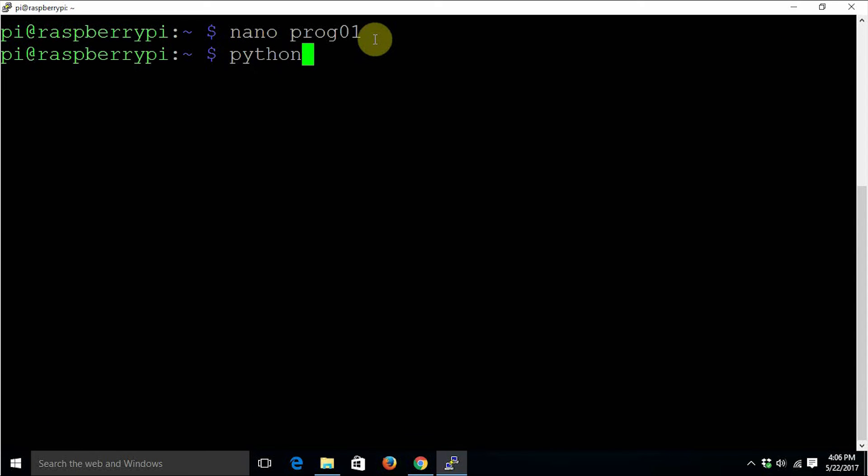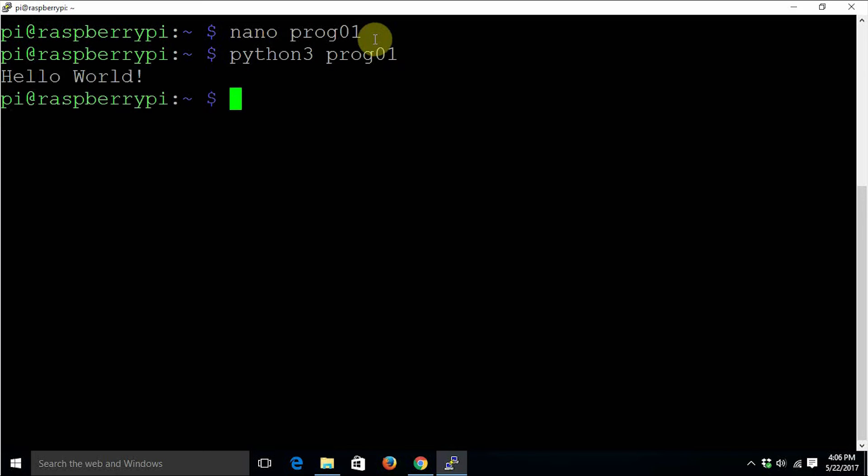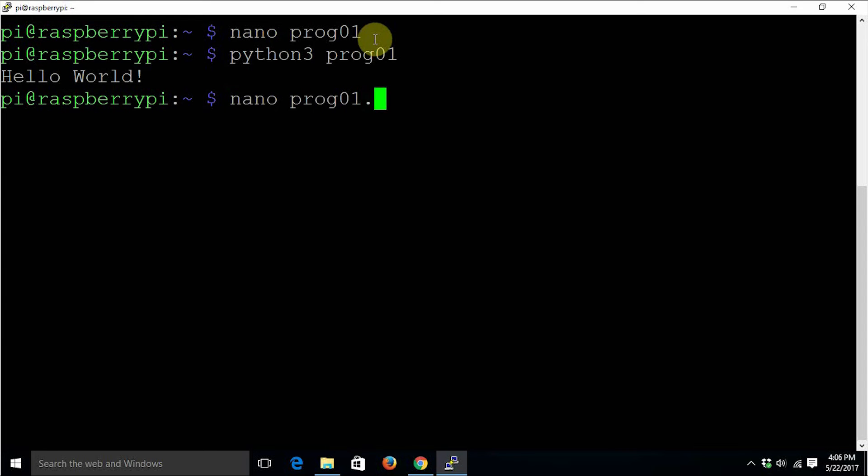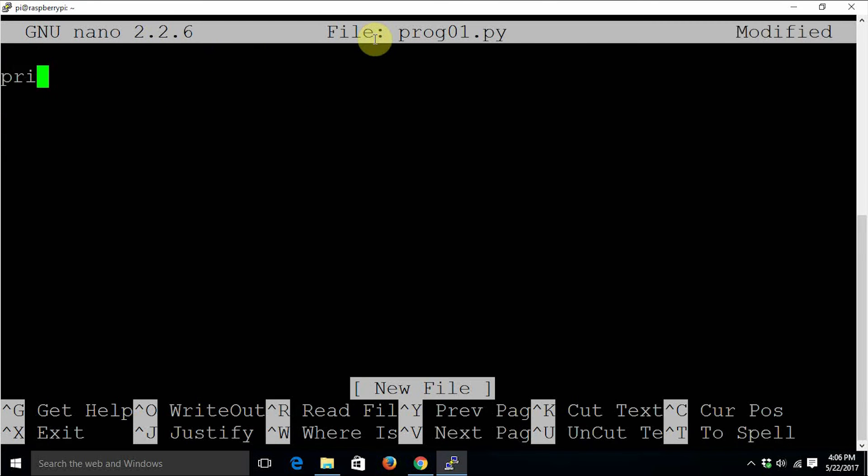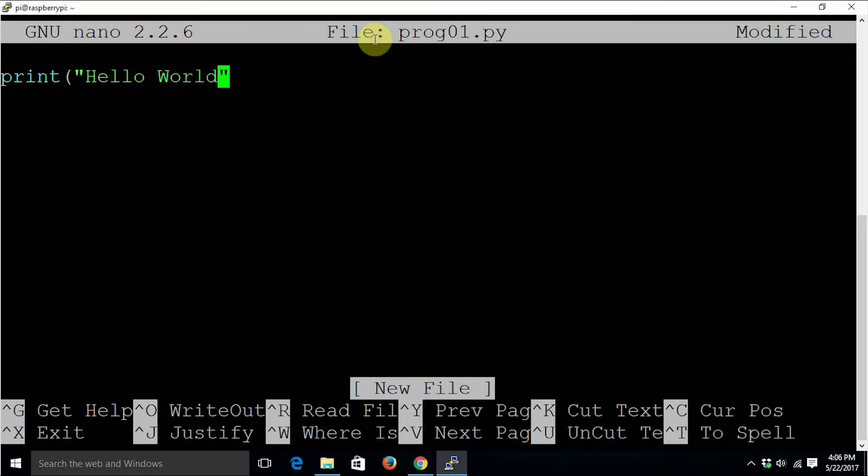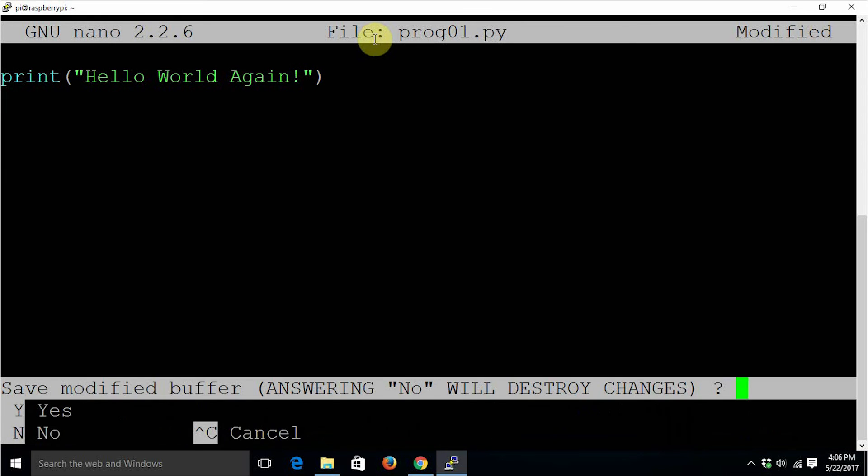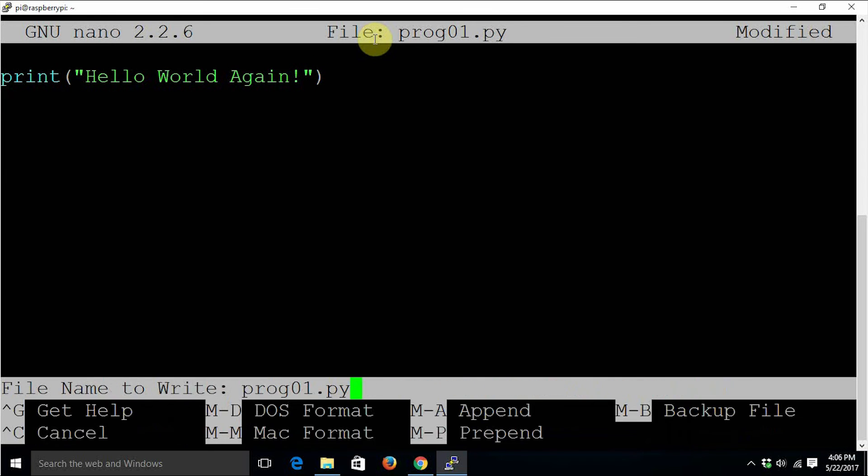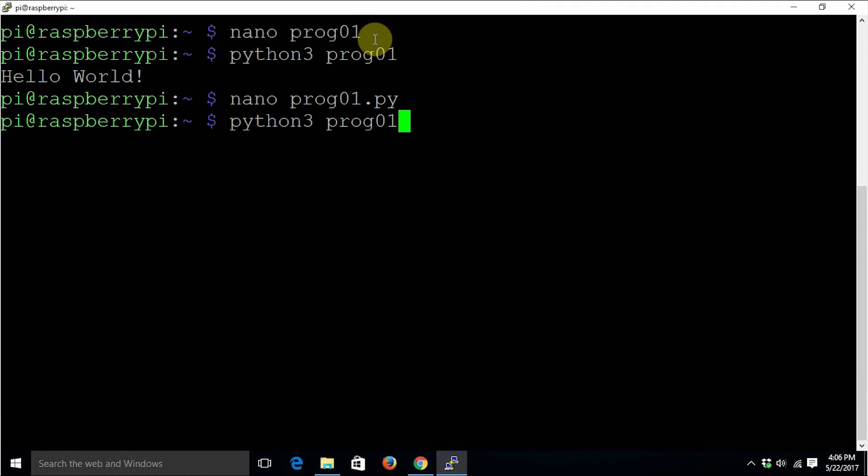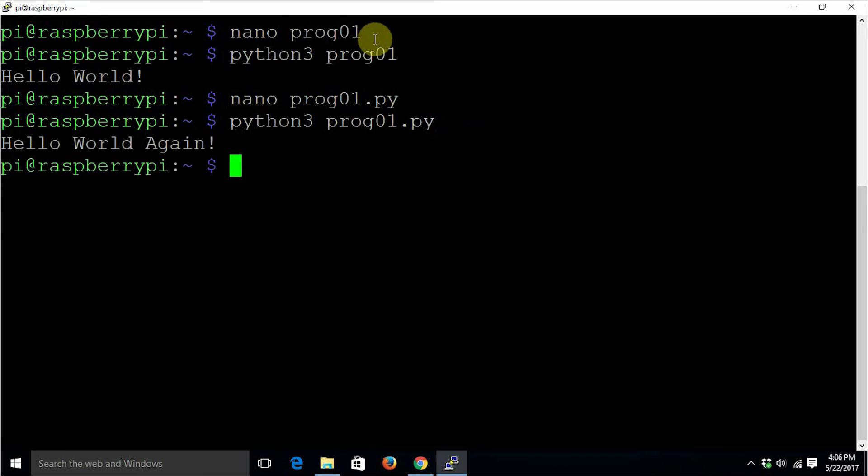The customary hello world statement. I'm going to save this particular file by pressing enter, and execute it with python3 prog01. This executes the file. Let's create a file with a .py extension. Print hello world again, control X to save, and let's execute the file. See, it executes it again.